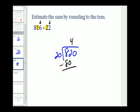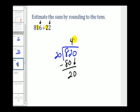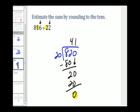We subtract: 82 minus 80 is 2. Bring down the next digit, which is zero. How many 20s in 20? That would be 1. One times 20 is 20, with a remainder of zero. So we can say that the original quotient is approximately 41.